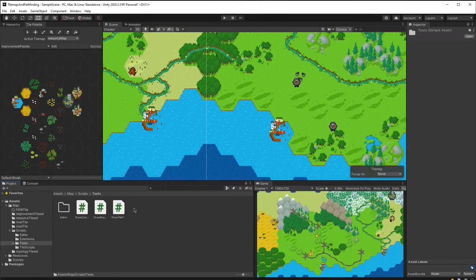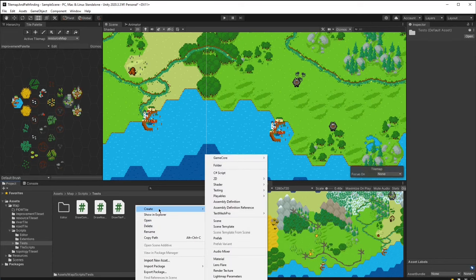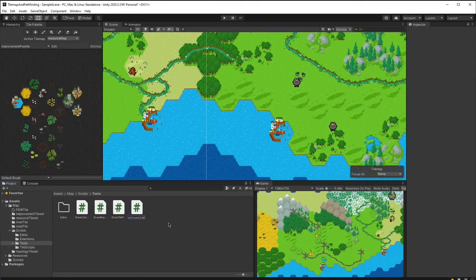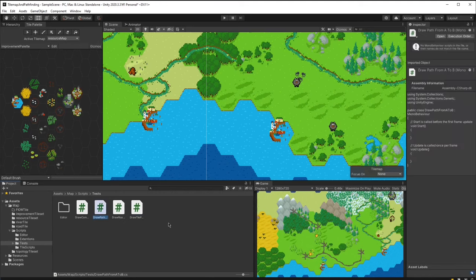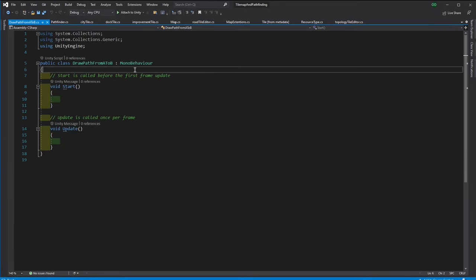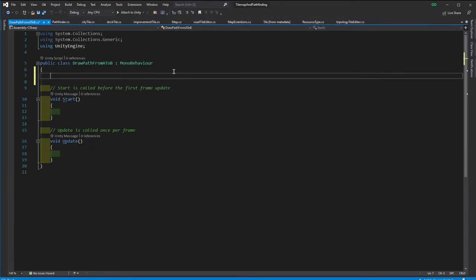Now let's create a script that will draw the path on the map between the two tiles for us. The script will not be a script that we will be using in the actual game. We will use it only for testing, so let's keep it in the test folder.